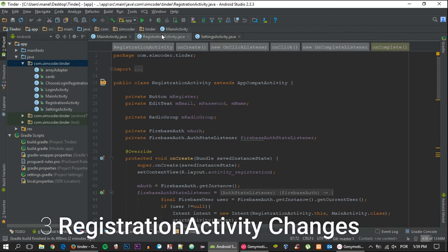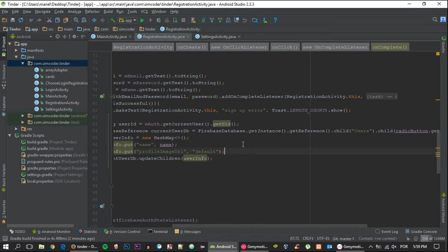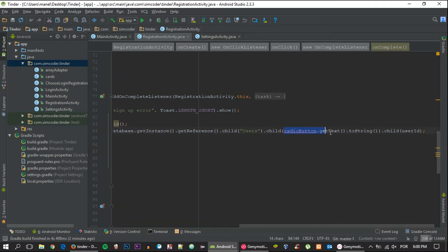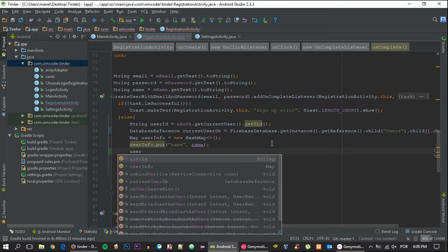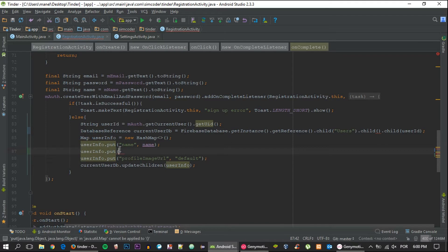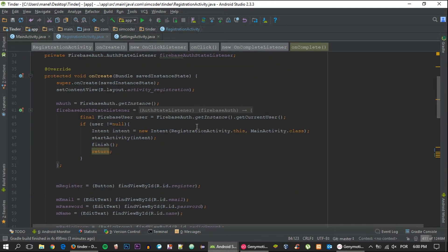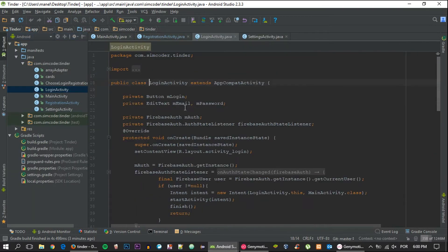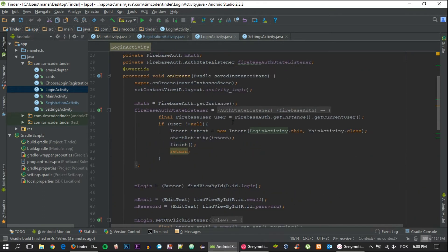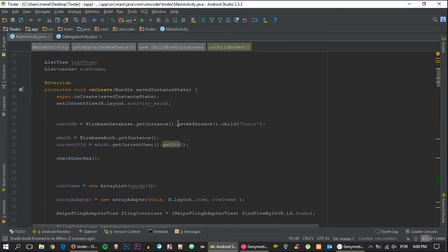So let's get right on with it. First of all we have the registration activity, which is the first distinction that we make. The thing we need to worry about is this child right here — we are going to move it out and create another user info node, and put the user sex or gender there. So remove that child here. For the login activity, nothing is needed there. Go ahead and close the registration activity and go inside the main activity to start changing things up.